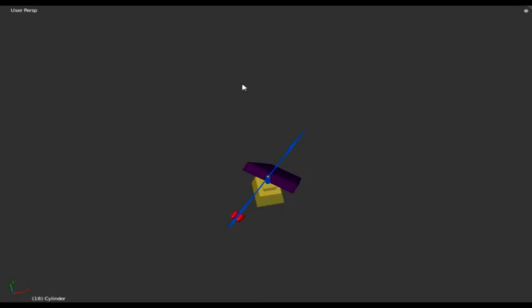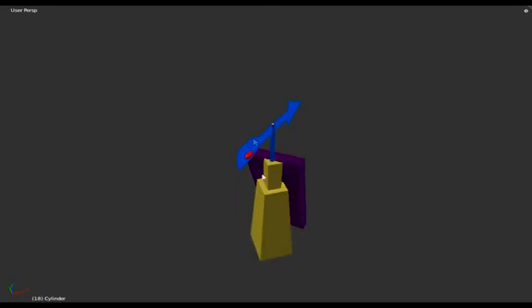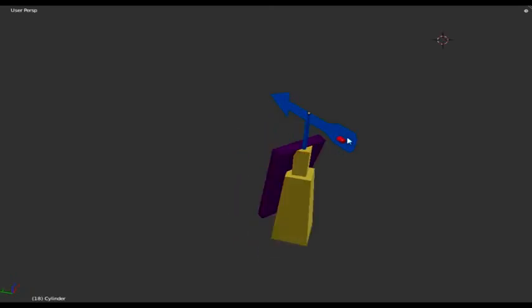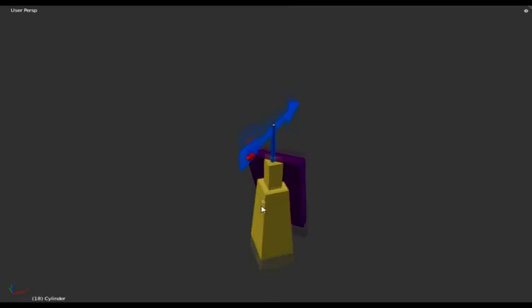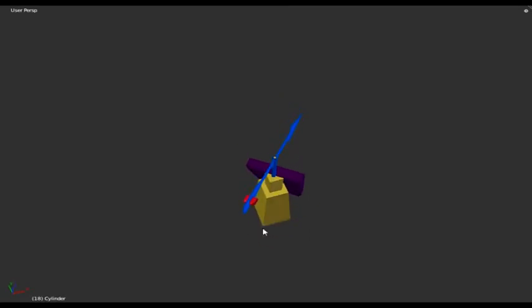A wind vane works because when it's not in line with the wind, the wind will create a force that pushes on one side until it's basically in line, and then both sides have even force from the wind on them.